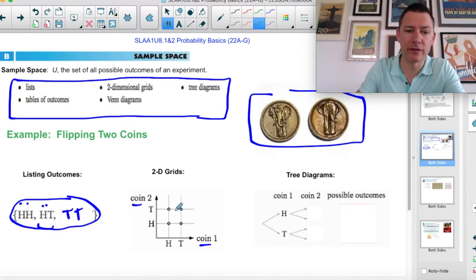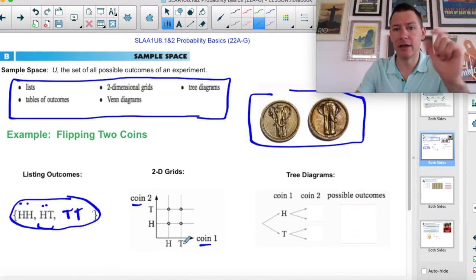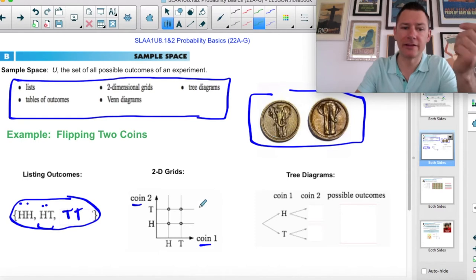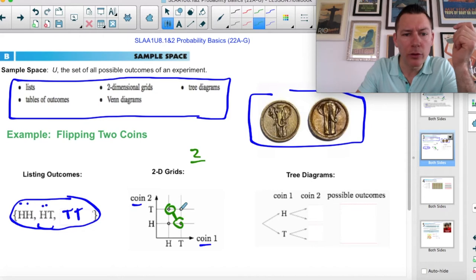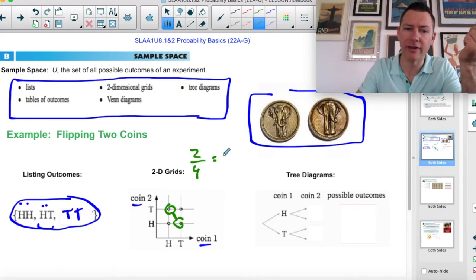We like these because it helps us visualize the probabilities. Once you have this, you can say, how many different ways can you get a mix of a head and a tail? This is a head and a tail, and so is this. So two out of the total of four — half of the time you'll get a mix.